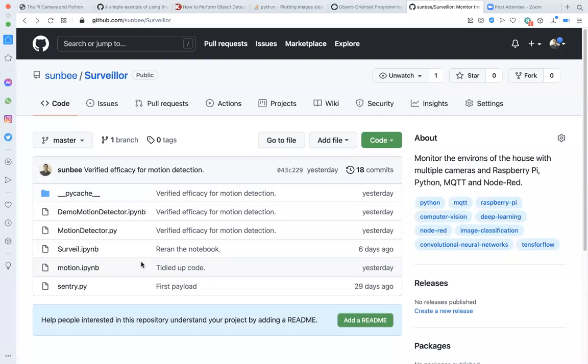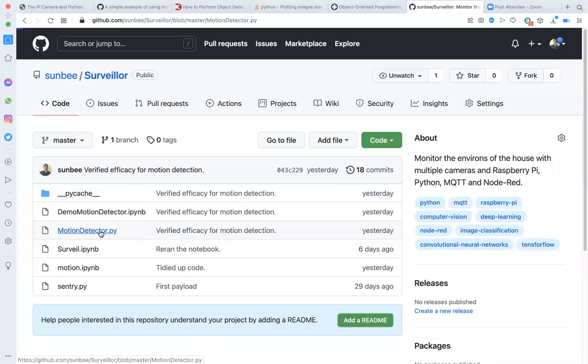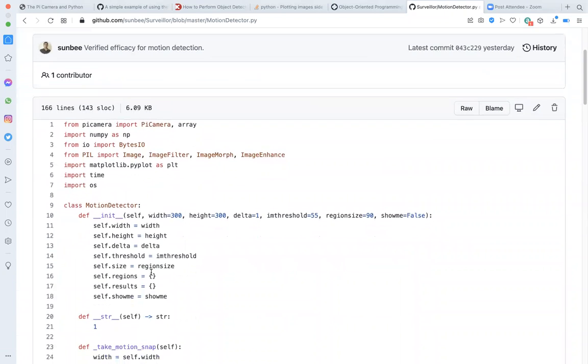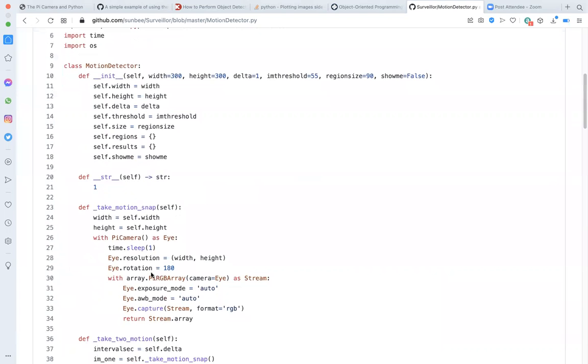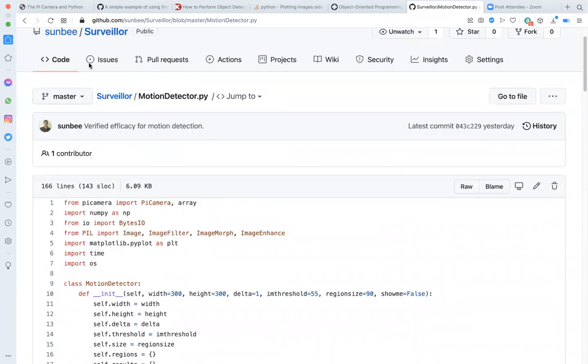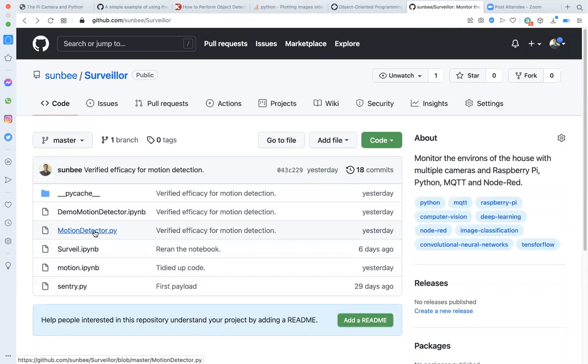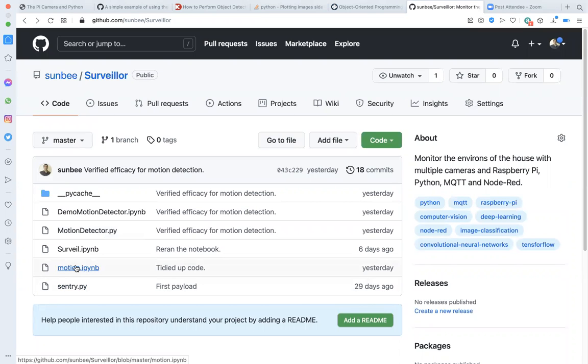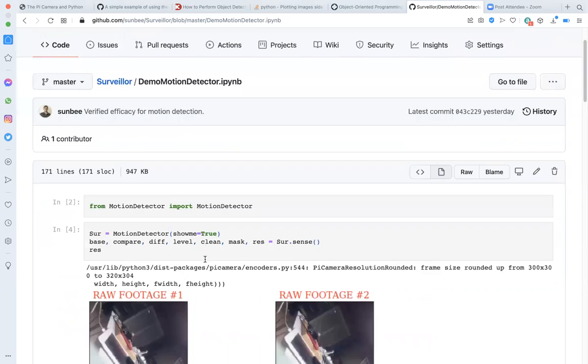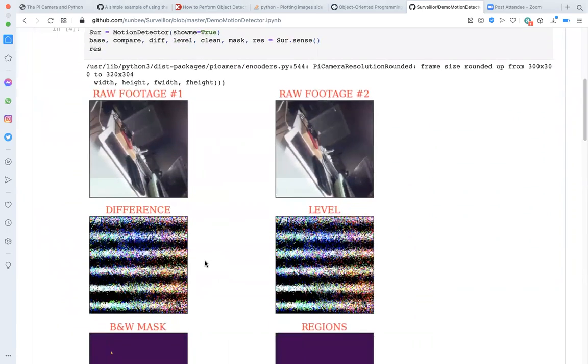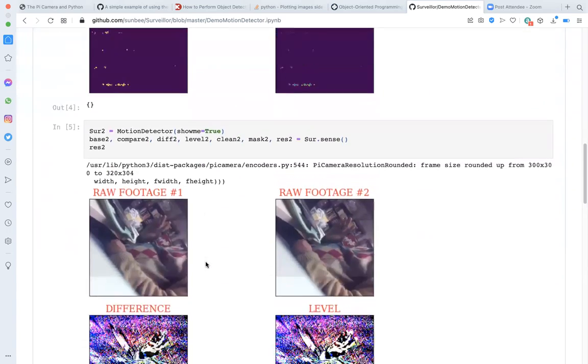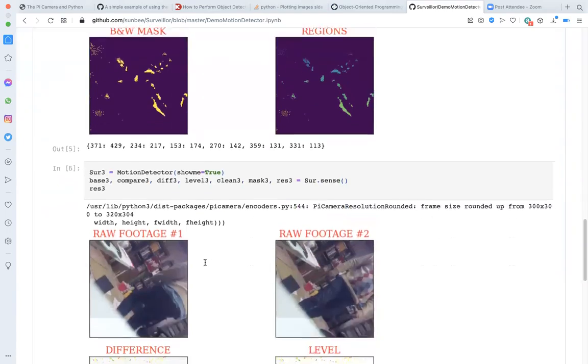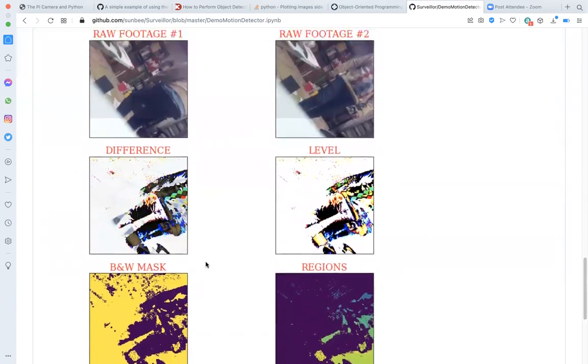In the second step, I refactored the code into a module with a motion detector class to use in my surveillance framework. And in the last step, I wrote another Jupyter notebook with various test cases from no motion to moderate motion to extreme motion to verify the performance of my system.